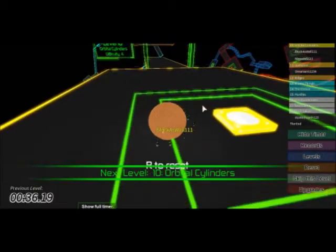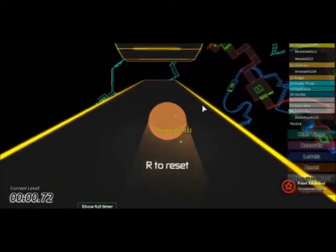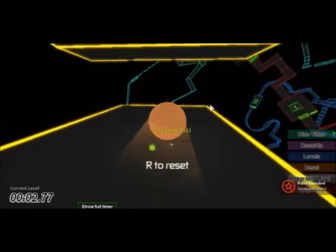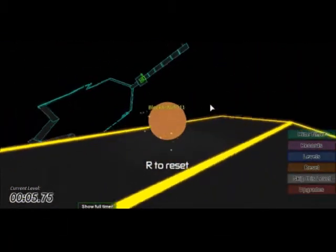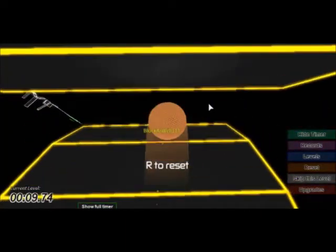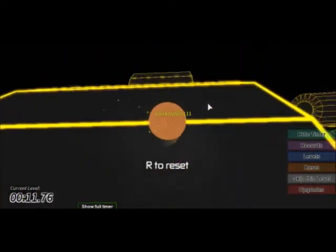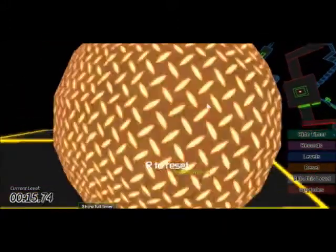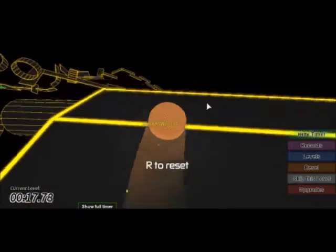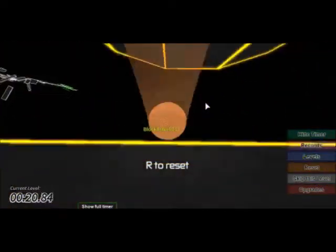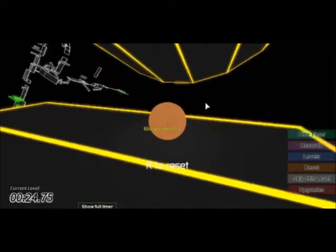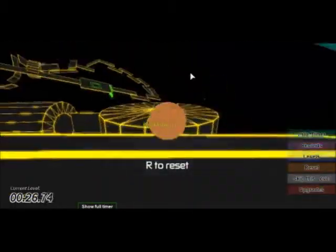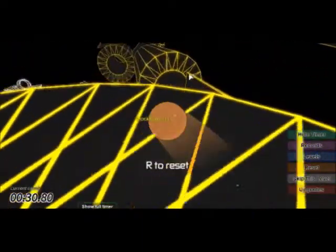Okay. Orbital cylinders. What? Do I have to jump? Yes, I have to jump. Okay, yes. What? Oof. Is this the right way? I think so.